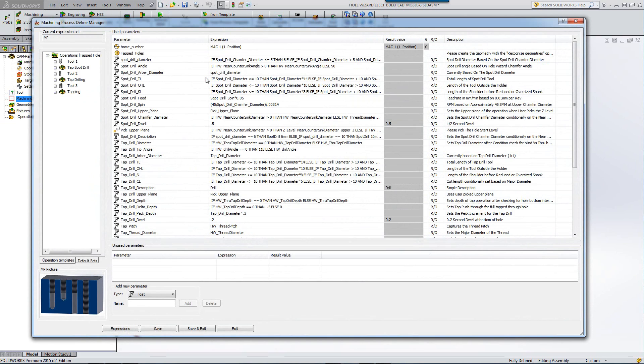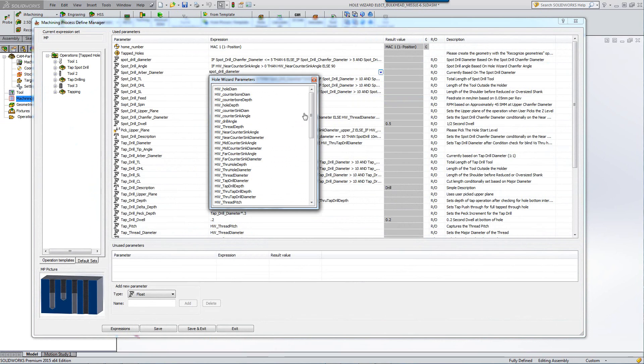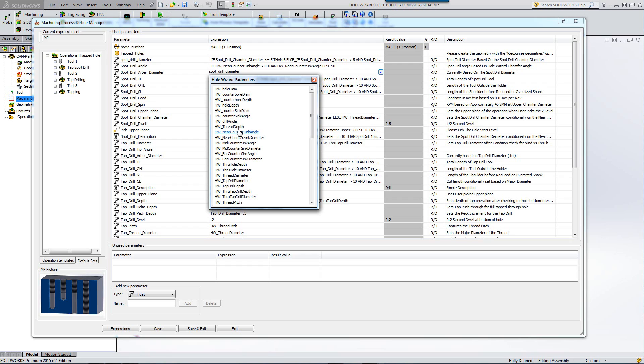We now actually have different types of parameters called hole wizard parameters. These include all the parameters such as the hole diameter of the part from the hole wizard, counterbore diameters, all the aspects, the thread depth, drill depth, drilled angle, everything that is provided by the SolidWorks hole wizard. We are now able to capture them inside our machining process and use that to our advantage.